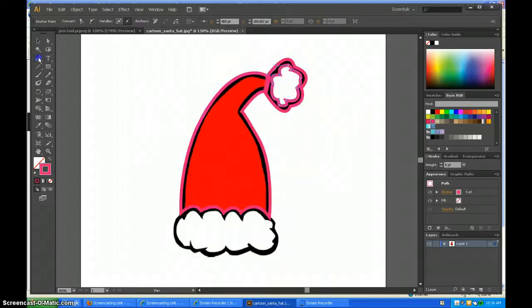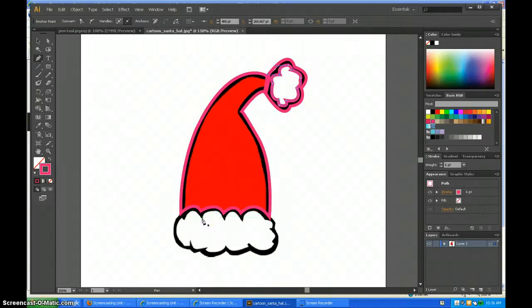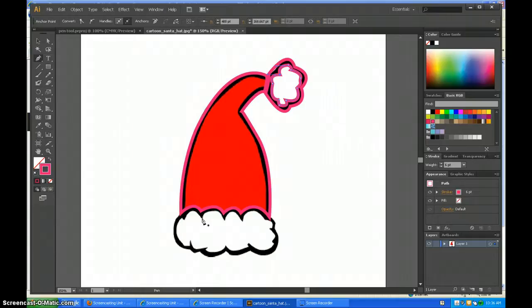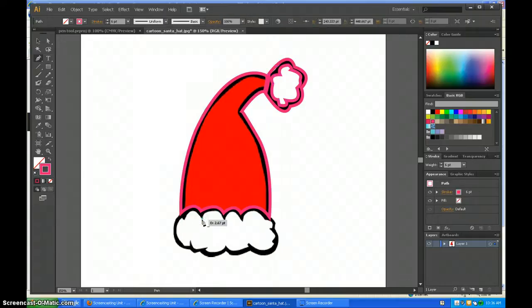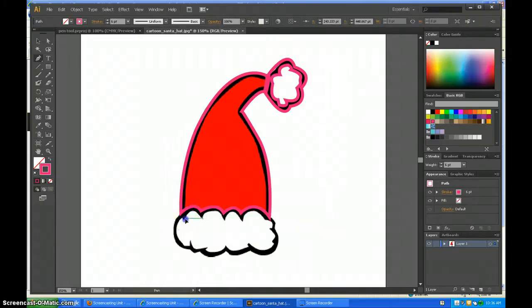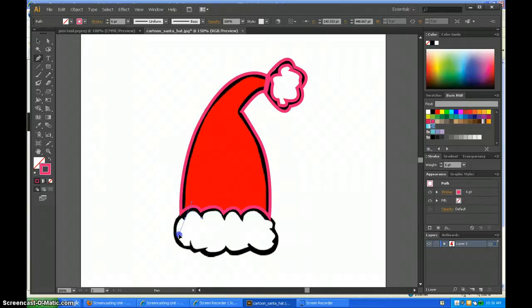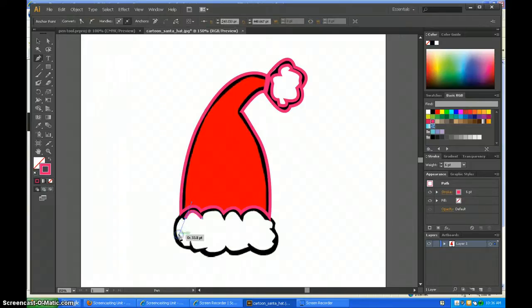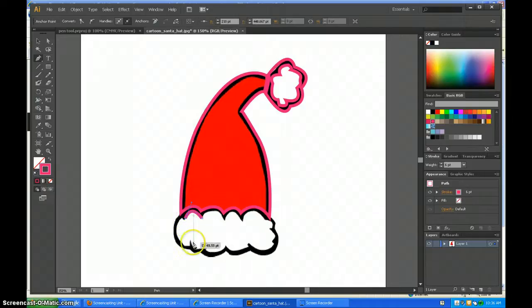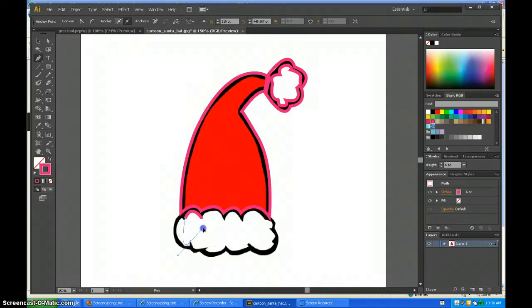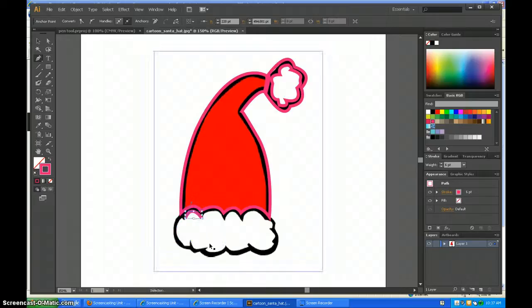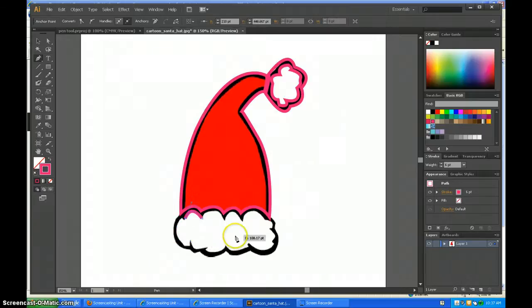Now that I have most of the hat done, I'm going to show you how to make it the way you want it. First, make an anchor point, then make another one and pull the handlebars to fit around the size you want. Click this anchor again and put another one, pulling it to where you want it.